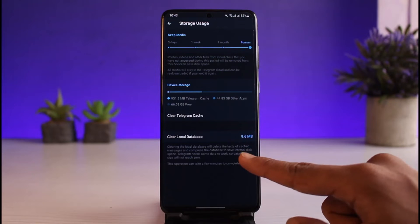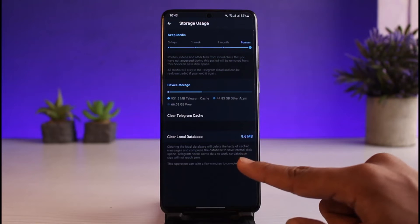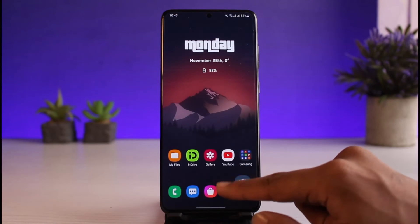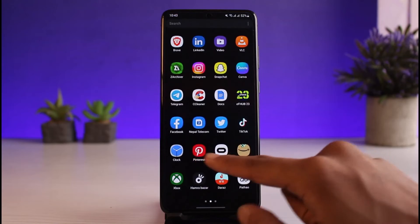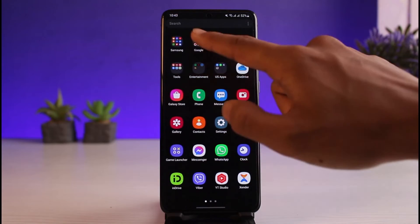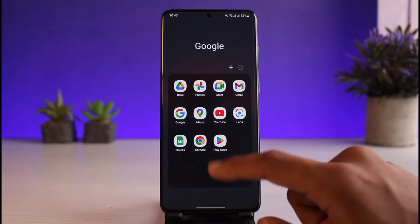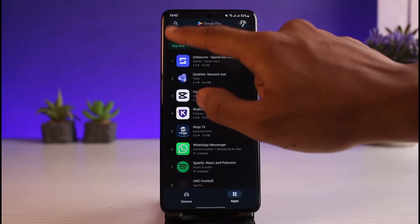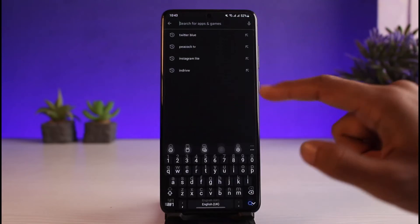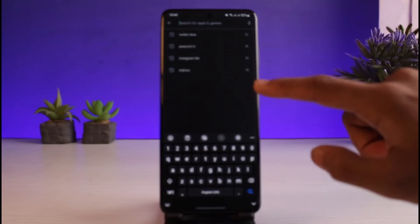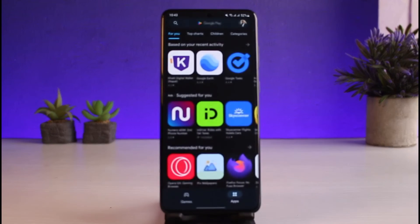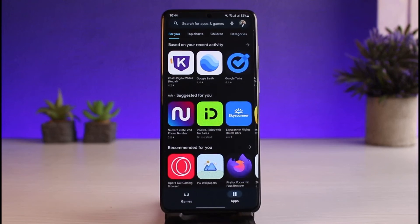Also go to Manage Storage and clear the local data. Keep in mind this will log you out of your account, but you want to reset it. Once you've done that, you can also try using a VPN, which you can download from the Play Store.